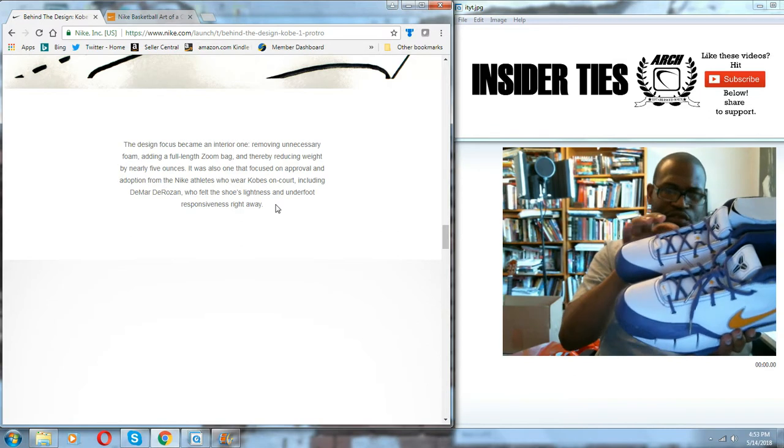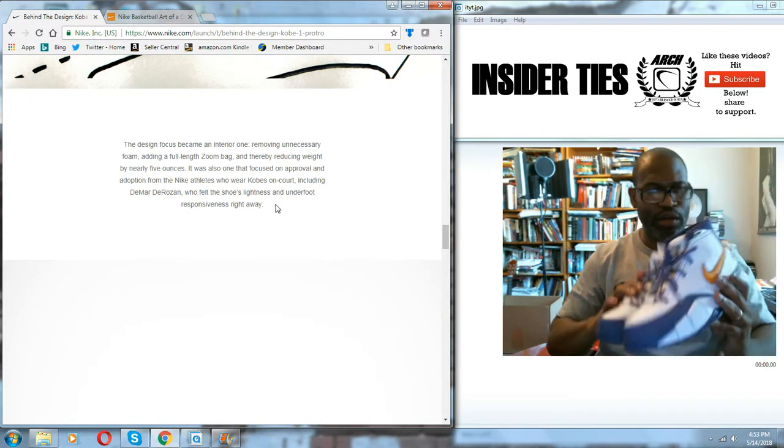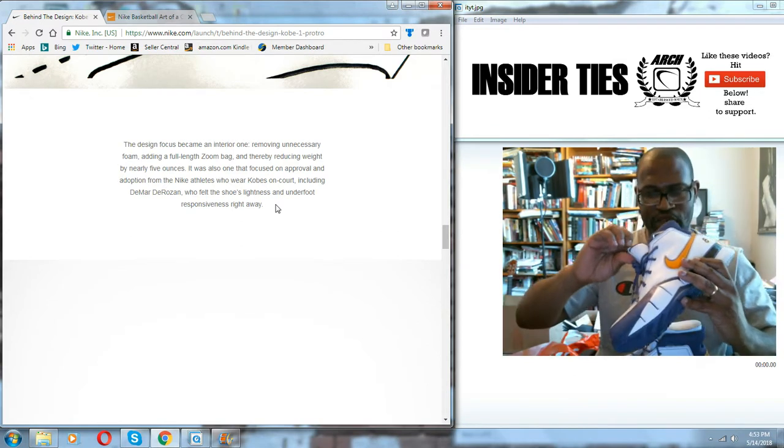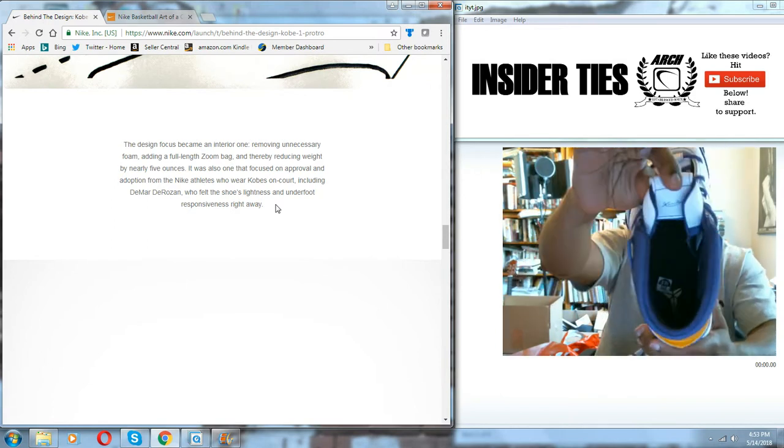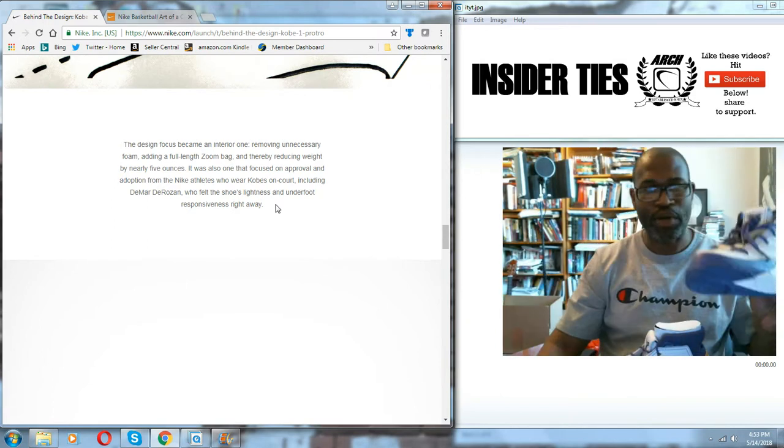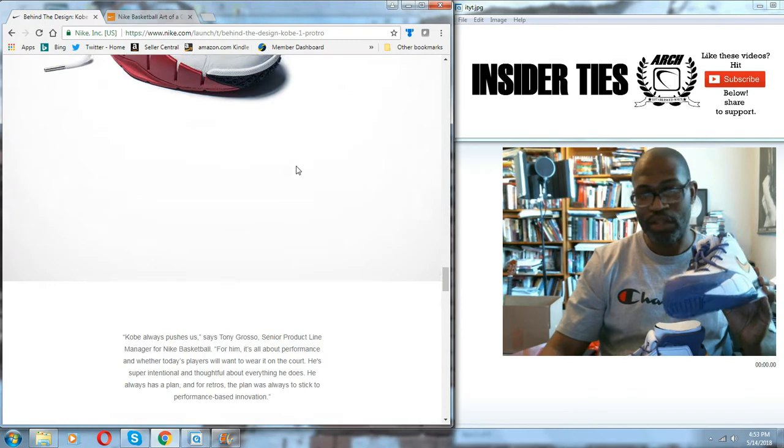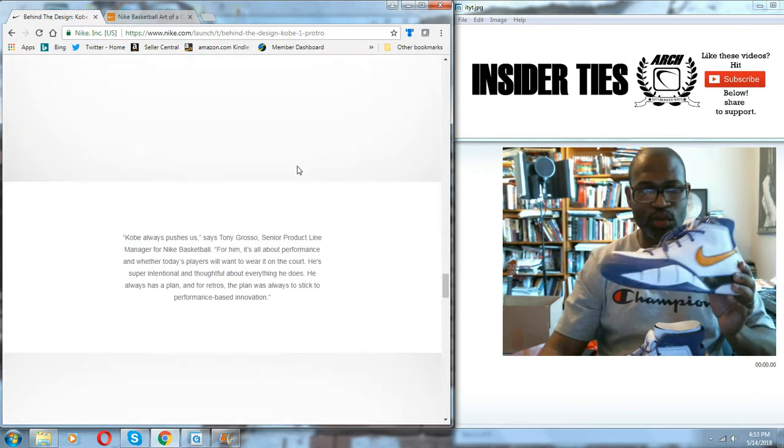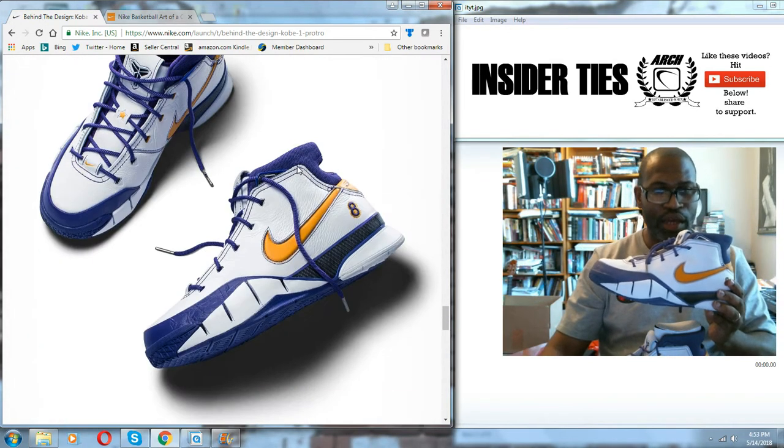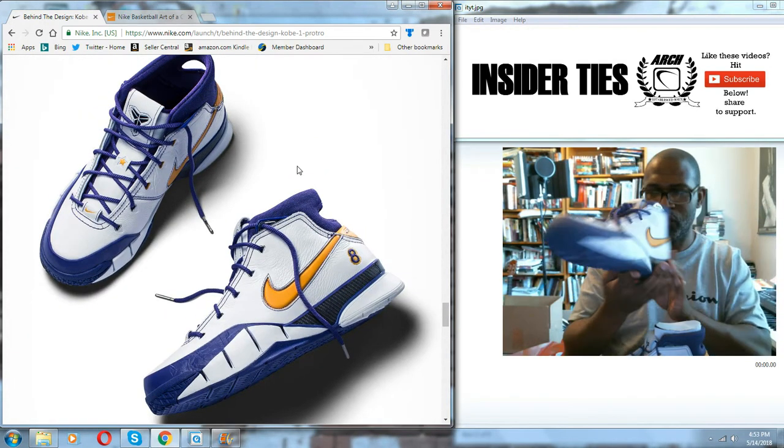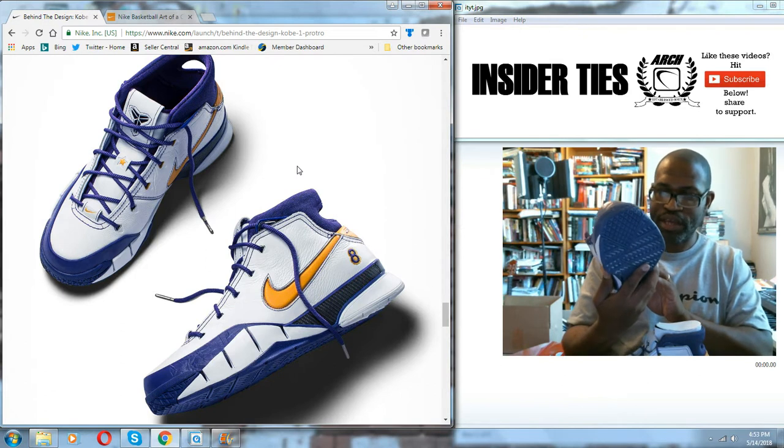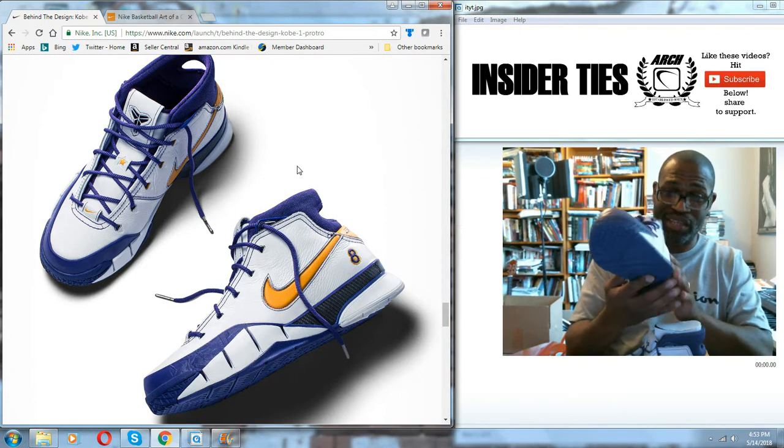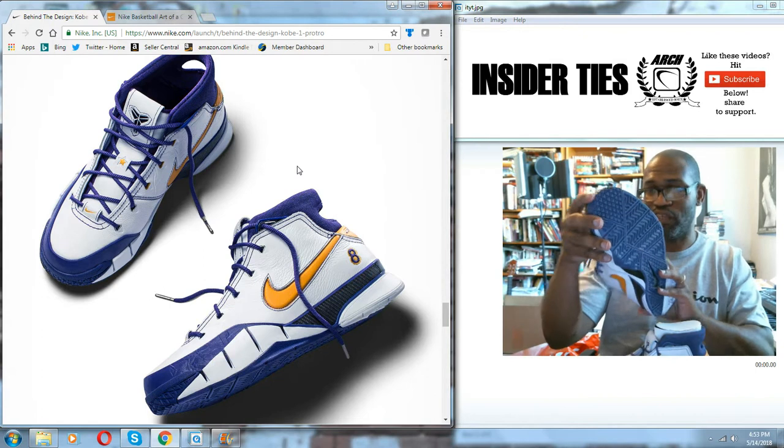So you don't have the Kobe code here on the back of the tongue. There's a signature, but there have been a number of the Pro Tros to release. And this is the Last Seconds. And I think it's a fantastic update to a classic shoe.